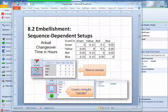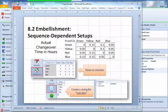We're going to section 8.2, talking about sequence-dependent setup time. We need to do a few things — actually, sequence is based on the previous color. To change to a different color, they require a certain amount of time for setup, and this setup time differs depending on what color you are switching from and to.